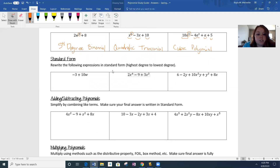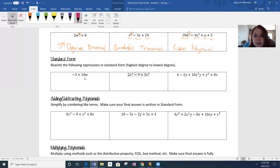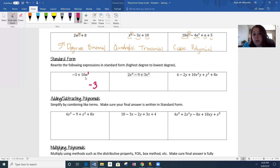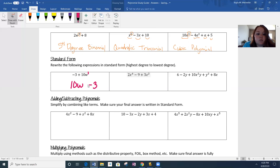Standard form: rewrite the following expressions in standard form — highest degree to lowest degree. You want the term with the highest exponent in front, then go in descending order. This negative 3 is called a constant because there's no variable attached, and constants always go in the back. This 10w has a secret exponent of 1, so its degree is 1. Negative 3's degree is zero. So the final answer is 10w minus 3.